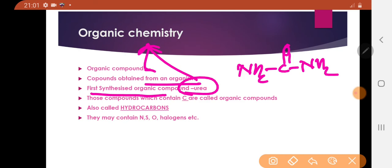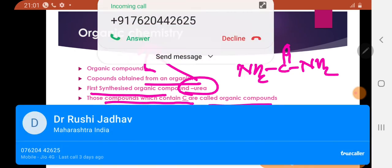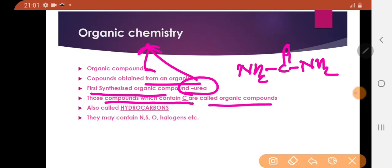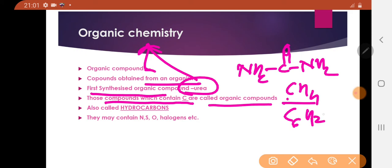After urea was synthesized, the definition of organic compounds became: those compounds which contain carbon are called organic compounds. For example, CH4 — methane contains carbon, so it is an organic compound.